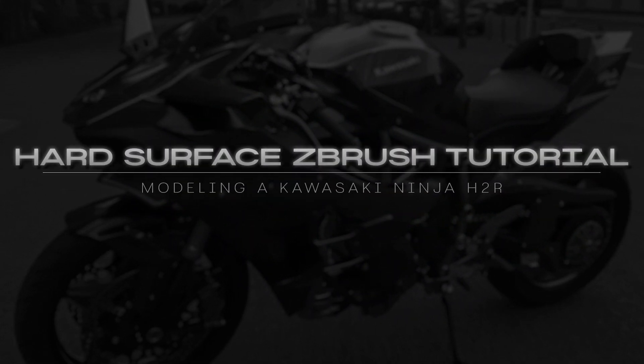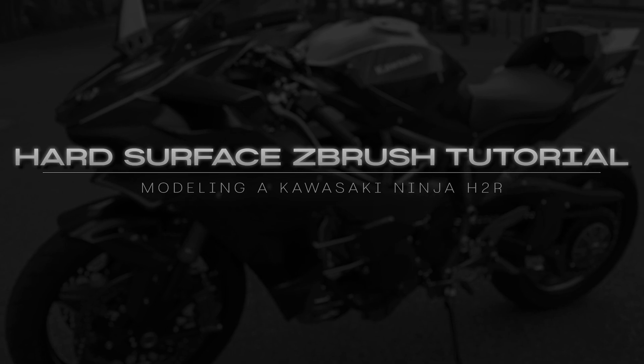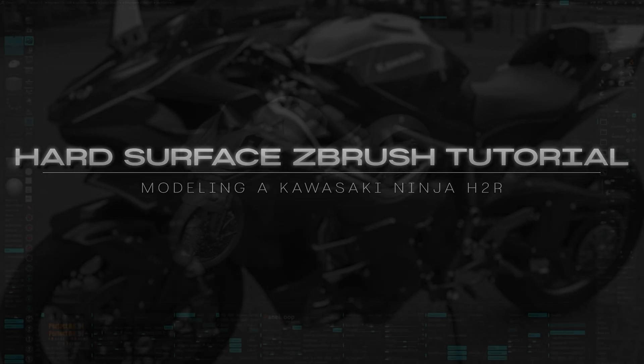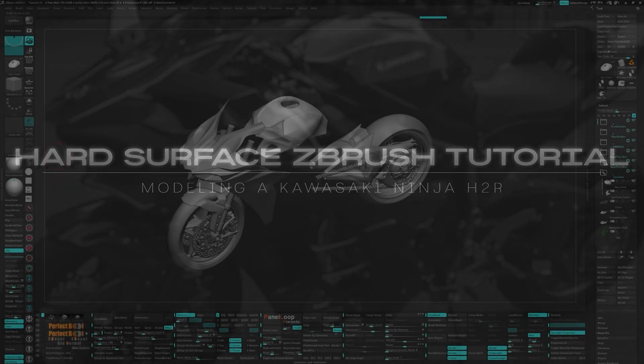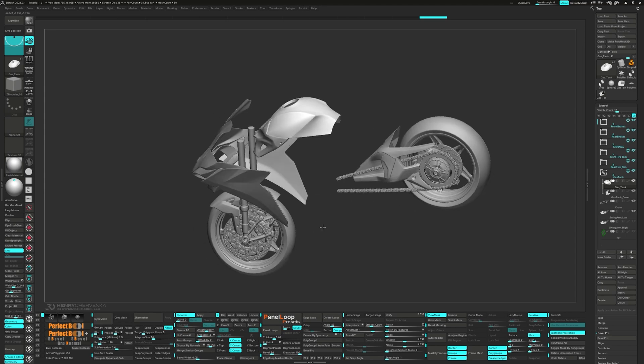Hello everybody, we did a big chunk of the gas tank in the last video. Now let's switch gears a bit and focus on some smaller bits like the gas tank lid.